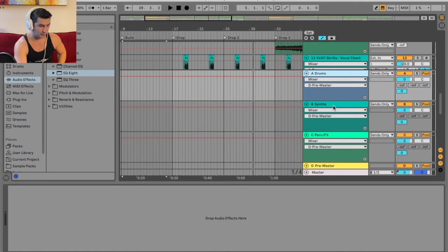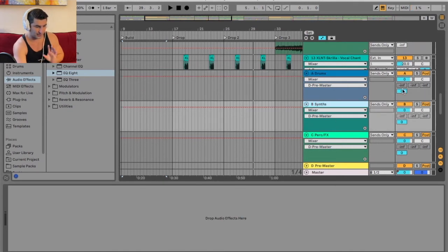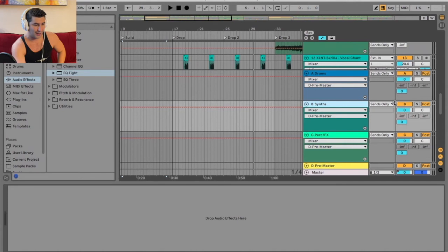Now, as you can see here, I have these three, all of them being sent. All of them being sent full on to the pre-master channel, and they're all enabled.